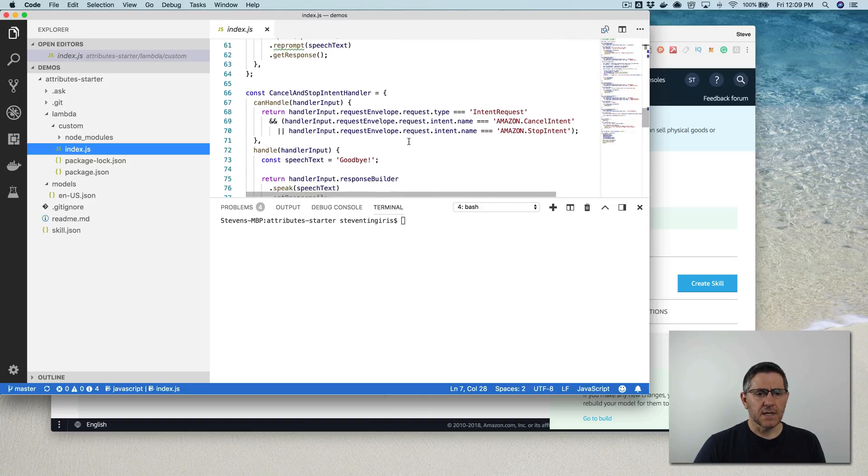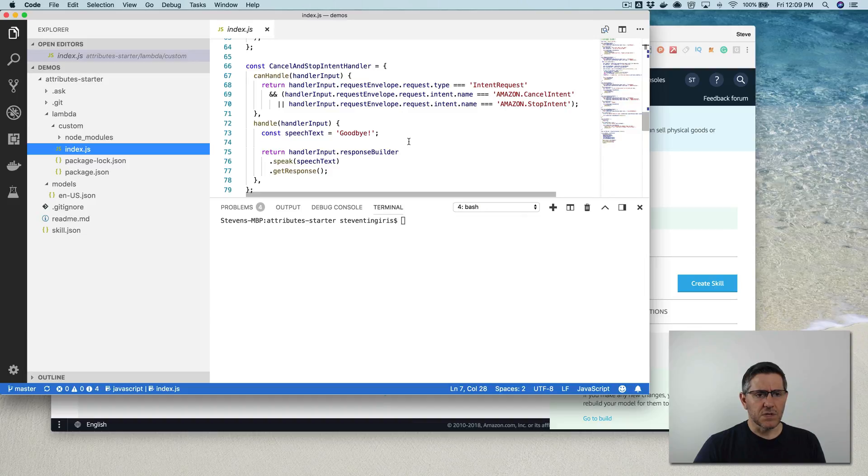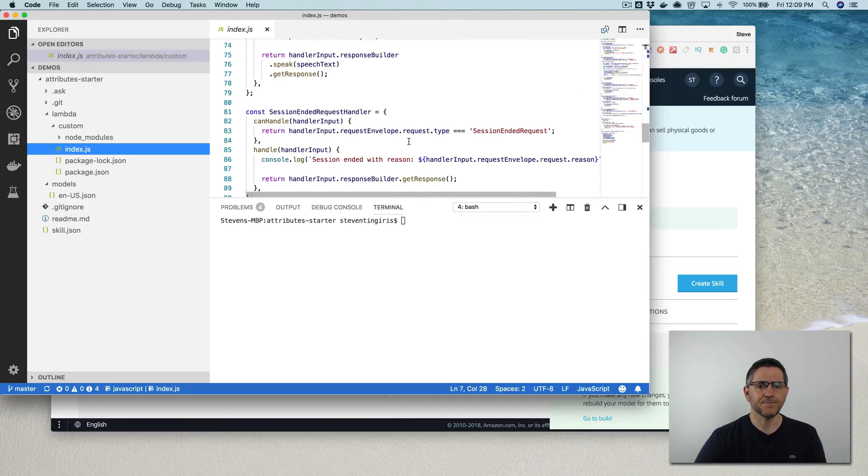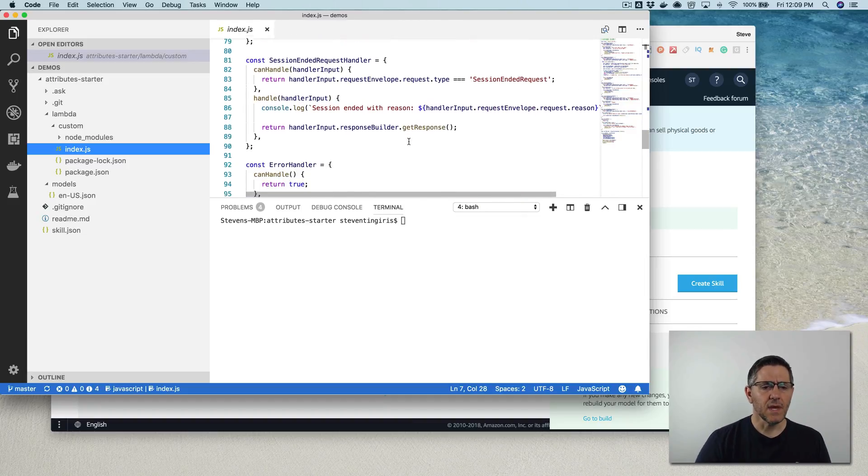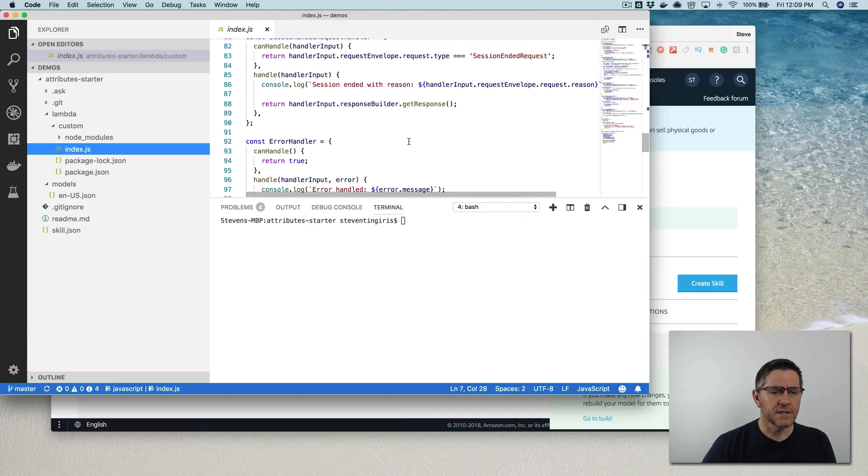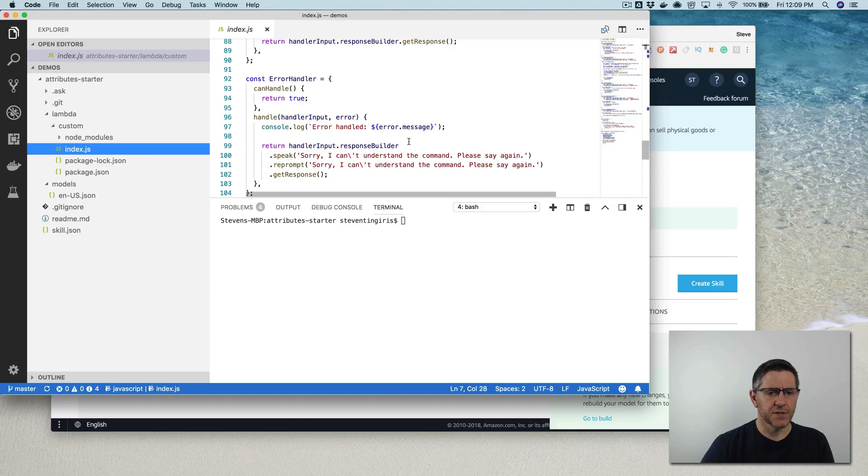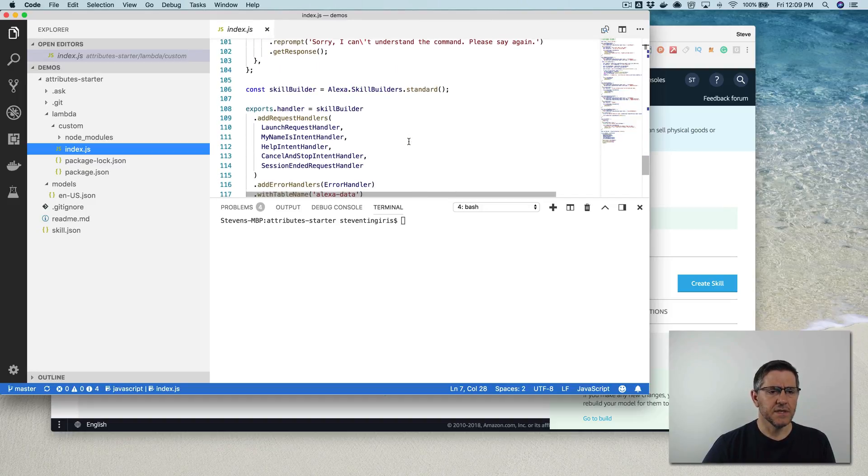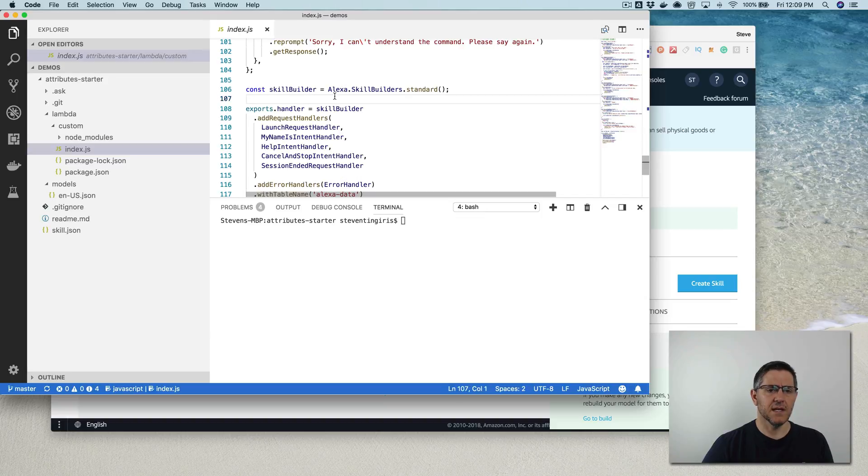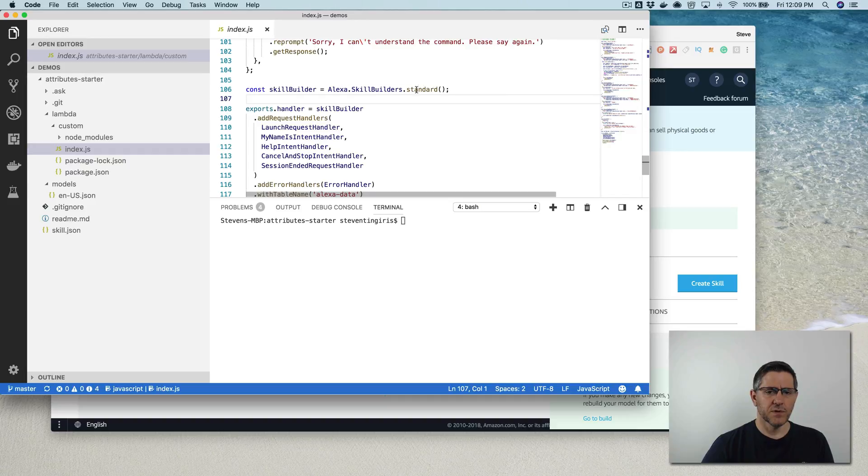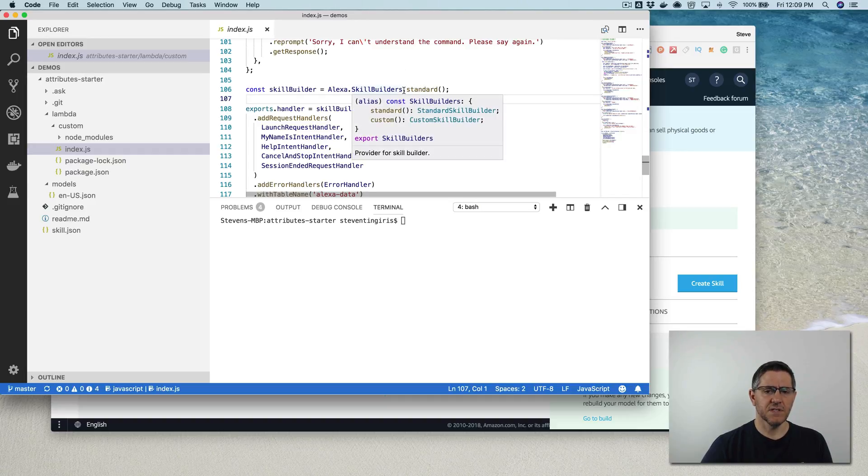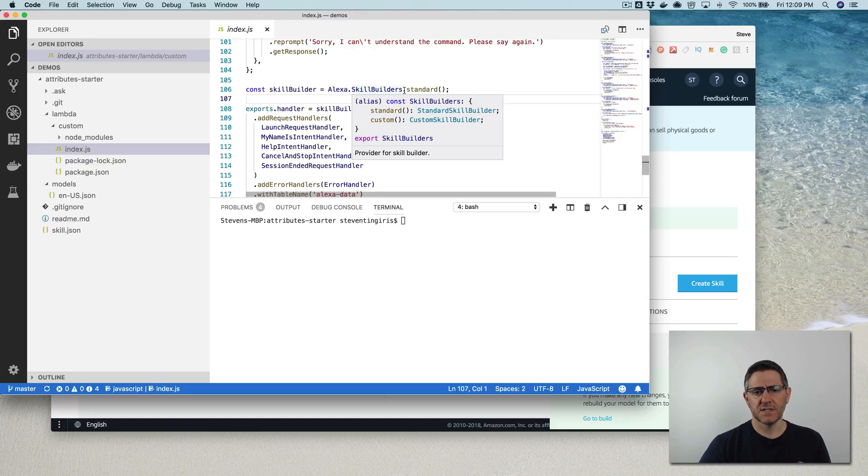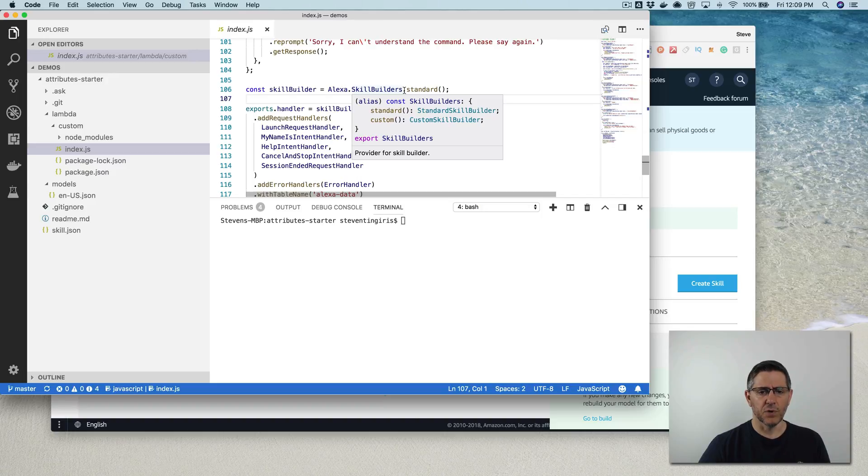The only other thing that when I was going through it that took me a little while to figure out was this down here. So on the new SDK, when you create an instance of the skill builder, there's a standard instance and a custom instance. And most of the examples that I've seen out there, and when you do ask new using the CLI, like the boilerplate, it uses this custom.